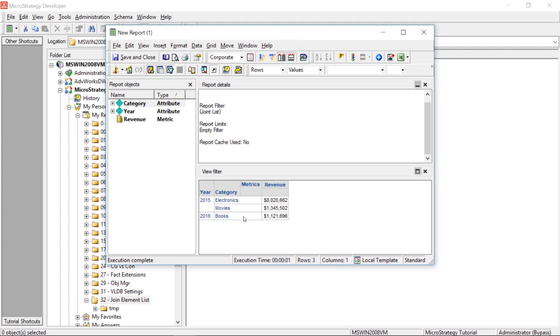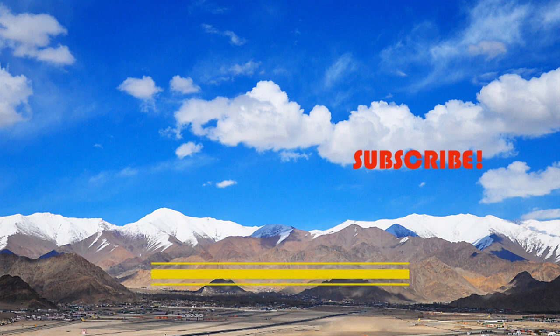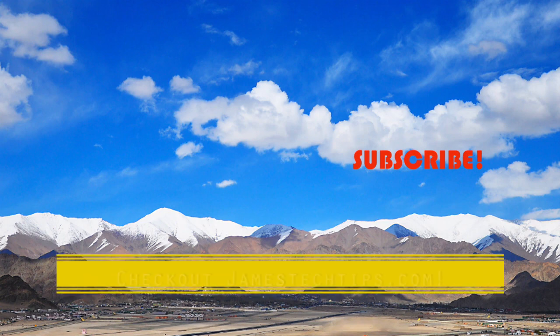So, this is how joint element lists work. They're for when you really want to create unique combinations of attributes and combine them and combine their elements to make a unique filter. So, again, not something I use too often, but that is how joint element lists work. All right. So, that'll do it.